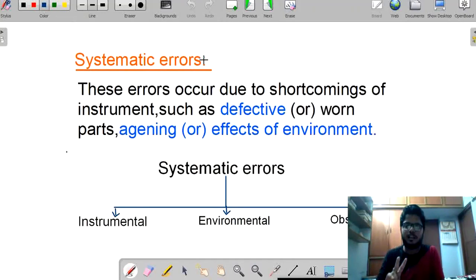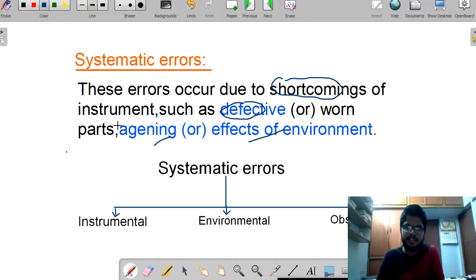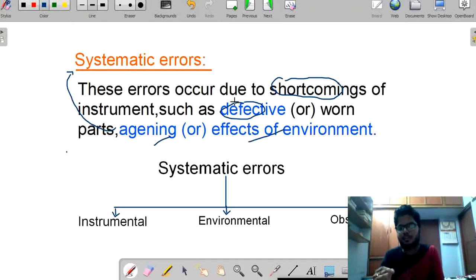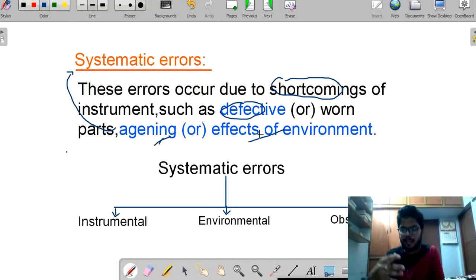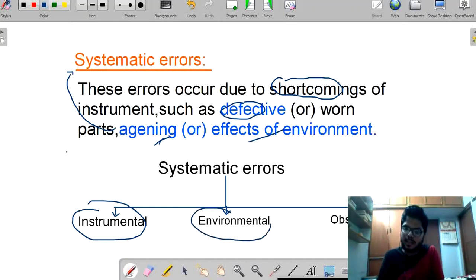Coming to the second type: systematic errors. These are errors that occur due to shortcomings — meaning they occur due to a defective instrument, ageing, or any effect of the environment. These systematic errors are again classified into three types: instrumental, environmental, and observational.